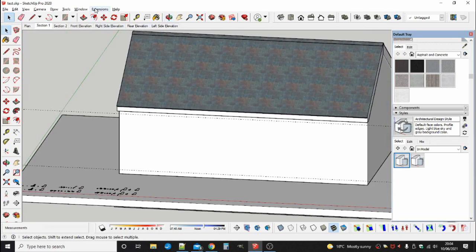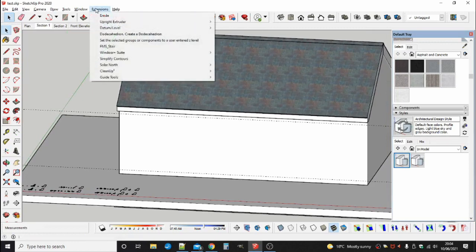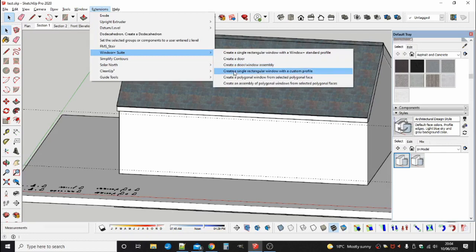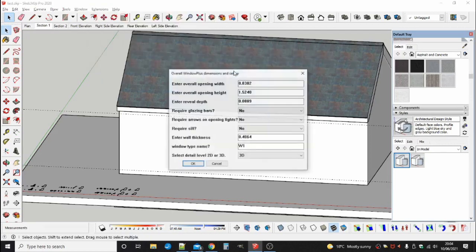When you have downloaded and installed the latest edition of Windoor Plus, click on Extensions and then Window Plus Suite and from the drop down menu pick Create a single rectangular window with a custom profile.